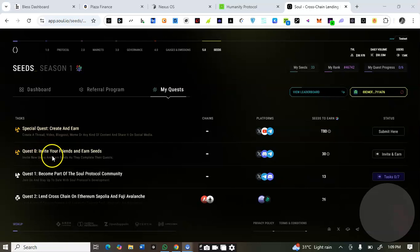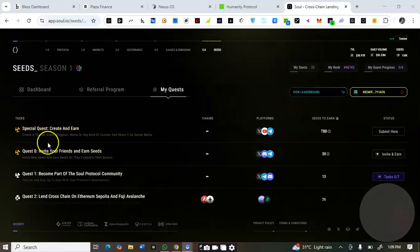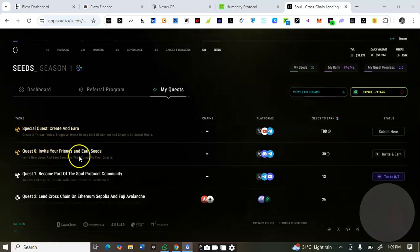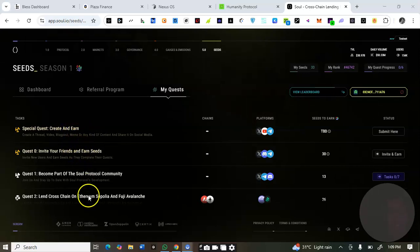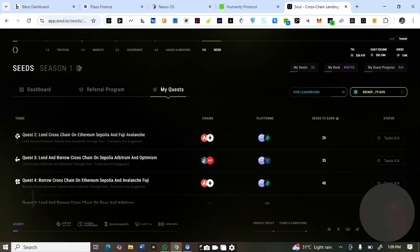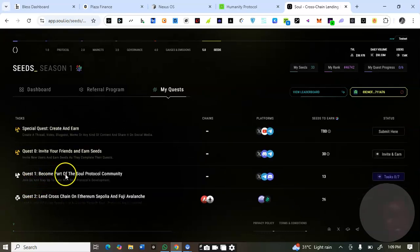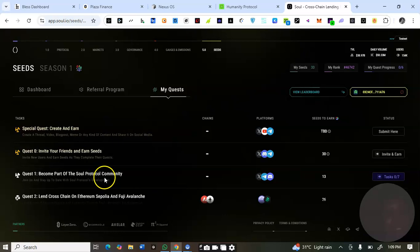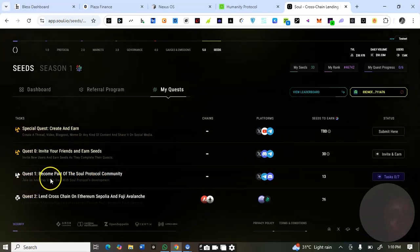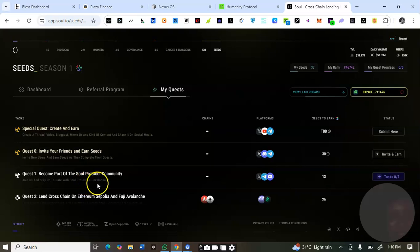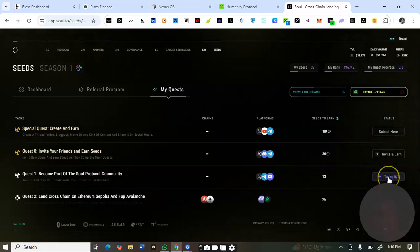The special quests like invite your friends are quite specialist optional tasks. The main quests start from number one: become part of the Soul Protocol community, join and stay up to date with Soul Protocol.